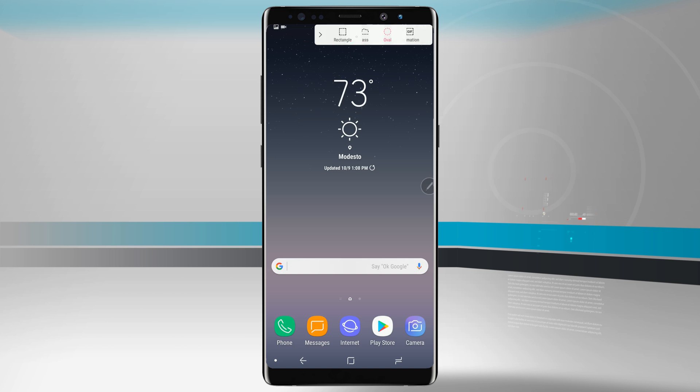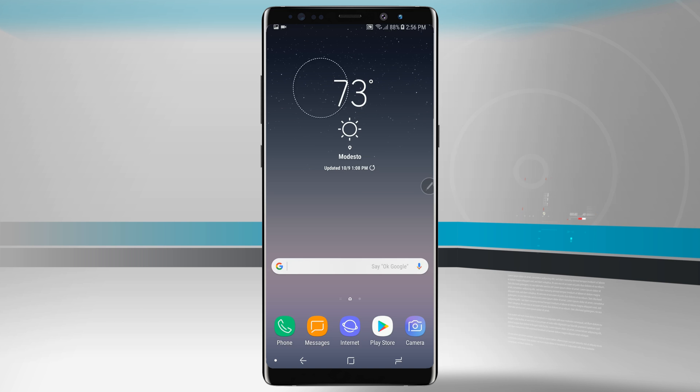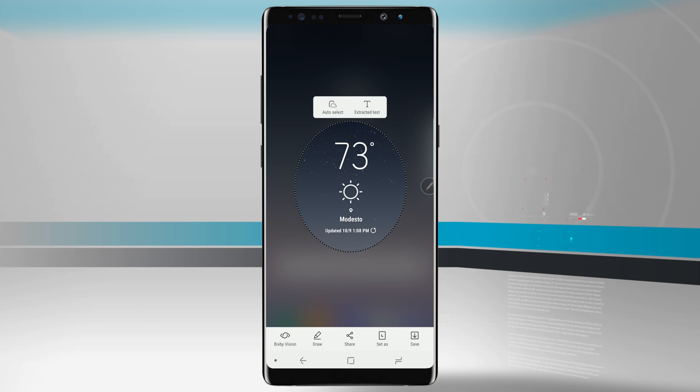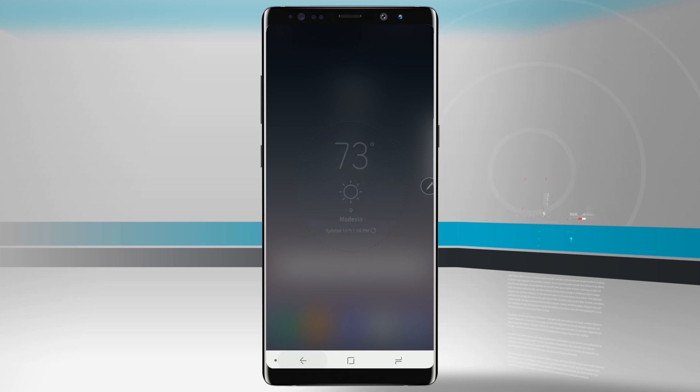Coming back out, we have the oval option. This is going to be more of a circular shape, and now we have a screenshot that represents that oval selection.